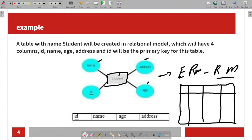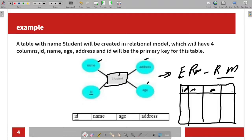This is a key attribute. In this model, you can create a key attribute and you can create a primary key. For example, Id can be the primary key, and Name, Address, and Age are the other attributes. Now you can create a relational model.